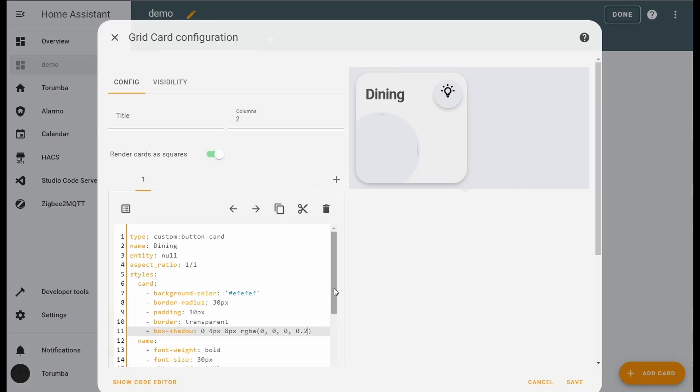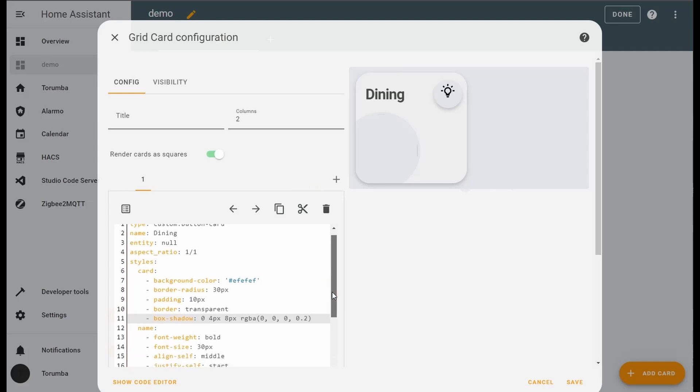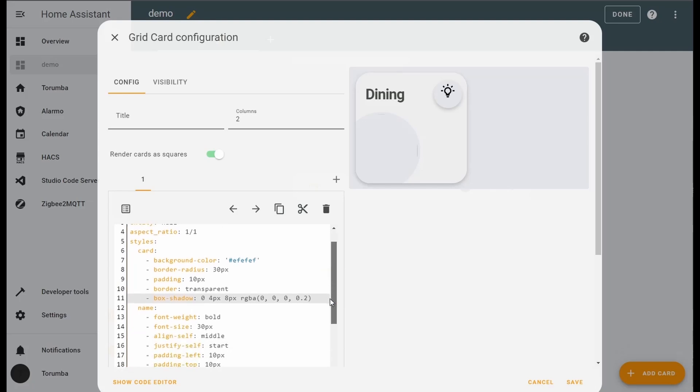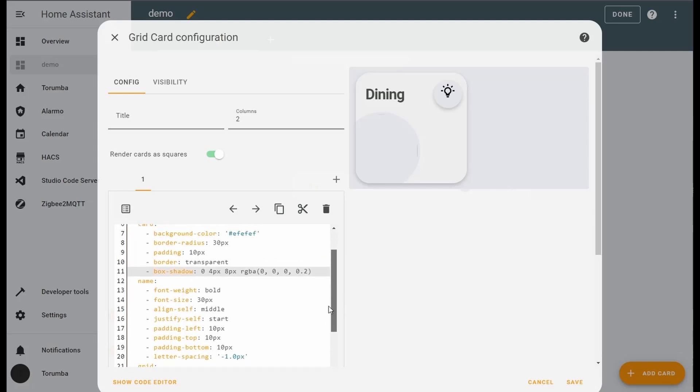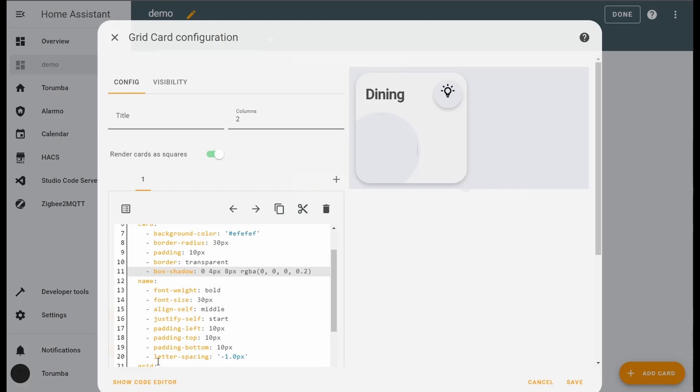Moving down, this is where we are defining the name. So the name itself is bold, the font size, the horizontal and vertical positioning, as well as the padding from left and top, padding from the bottom, and the spacing. By putting the negative, I'm making it smaller than default.